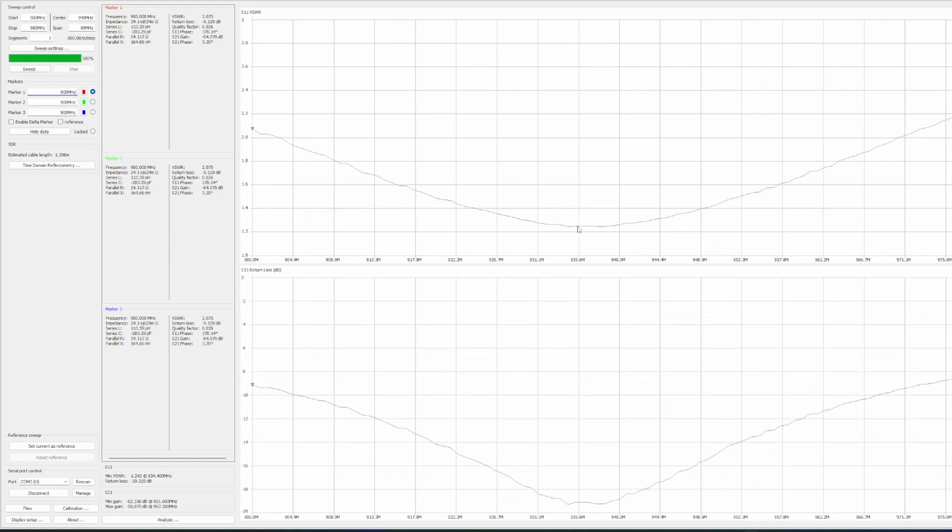Next I connected the Yagi to the VNA. It is peaked at 934 MHz and has an SWR of 1.8 at 908 MHz. That's not looking good. I wish there was an easy way to tune them, but we will continue testing them as they are shipped.